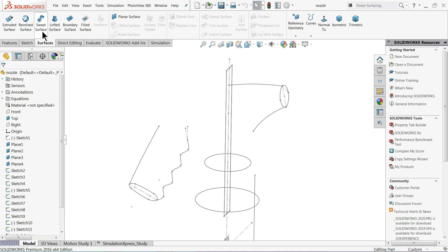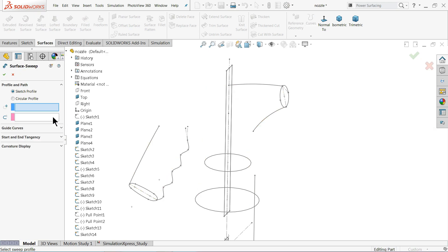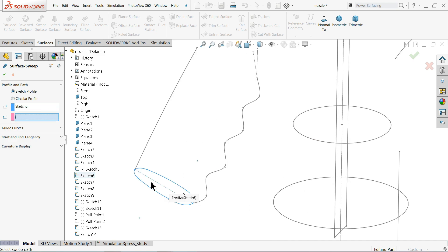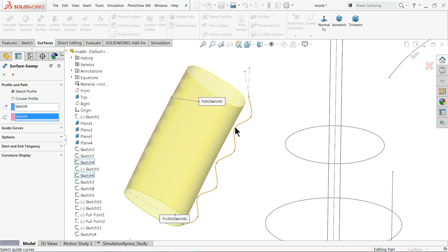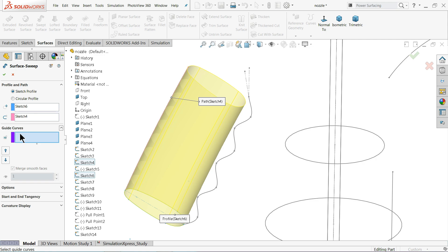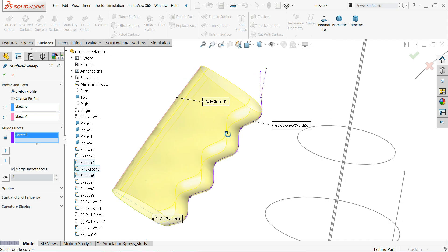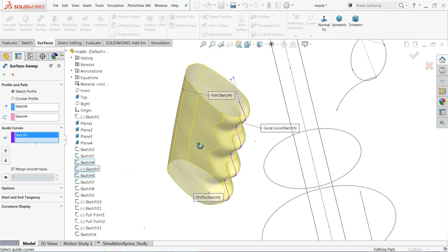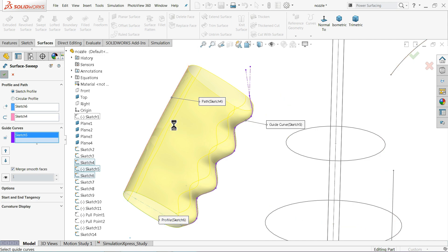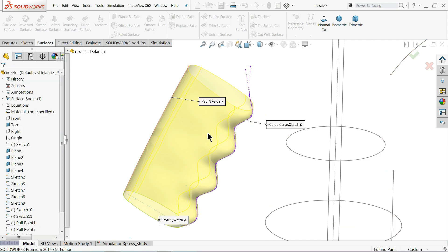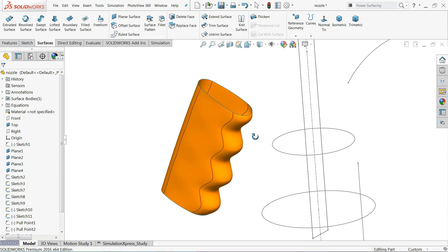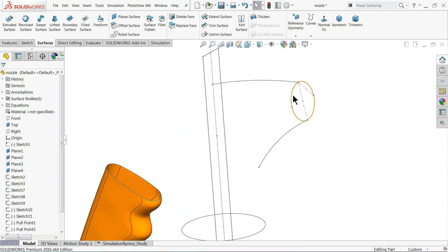The first command we are going to see is Swept Surface. It is asking for a profile — I'll choose this closed geometry as the profile. Then it asks for a path — I'll choose this as the path, but it is going straight. Under Guided Curves, I'll choose this guided path and you will see the body takes the correct shape. Click OK.